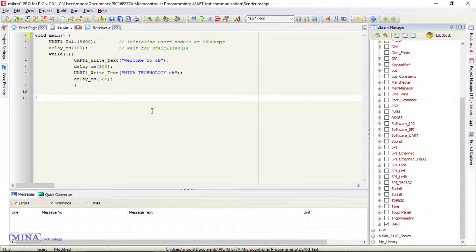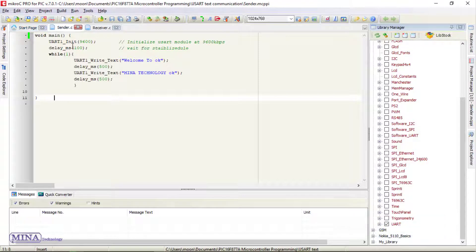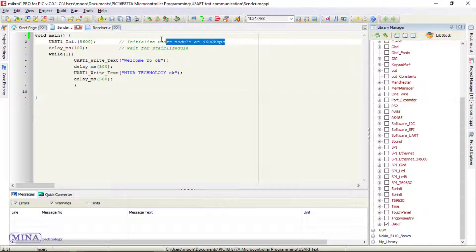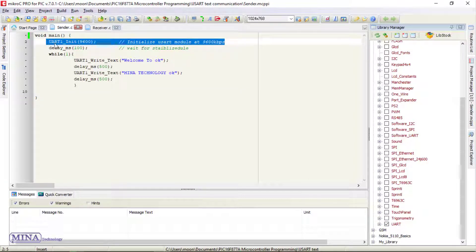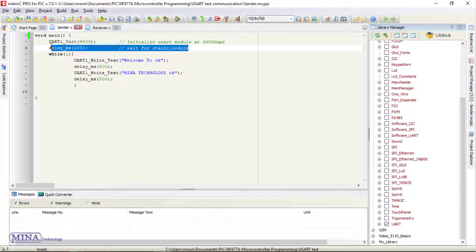Here's the Micro C code for sender. The code is very simple. In this code, we have included the UART library. In main section, we need to initialize the USART module at 9600 kbps. Here's the 100 ms delay which stabilizes the USART module.